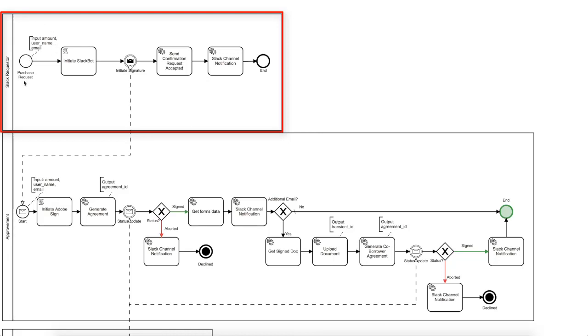Then, ScriptTask will set up all the necessary parameters for further communication with the Slack service. Then the message will be sent to another lane which is the main approval process. Afterwards, we will send back a confirmation to the original requester to his Slack request, and also will notify a private Slack channel that the new request has been received.